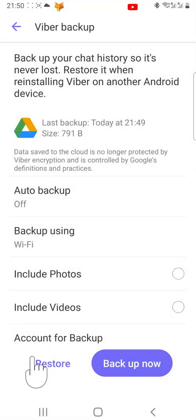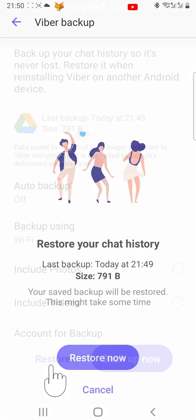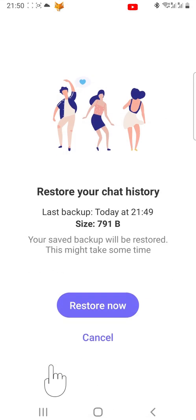To restore your Viber chats, tap on Restore, then tap Restore Now.